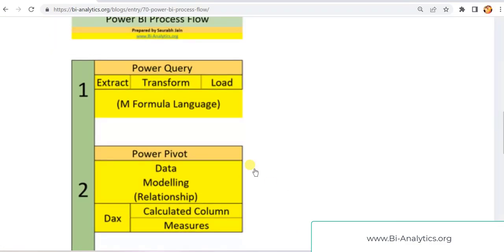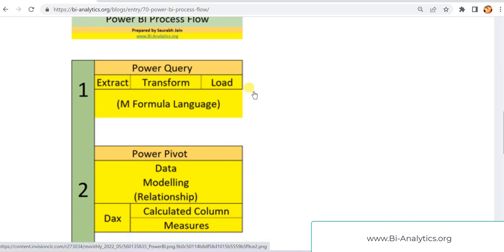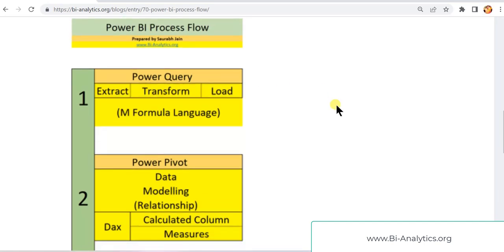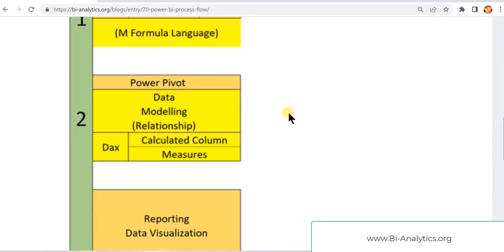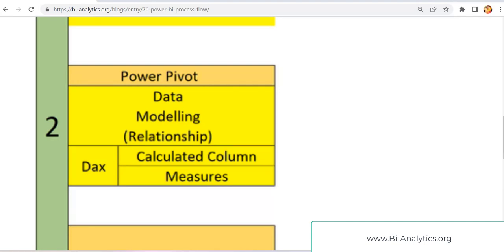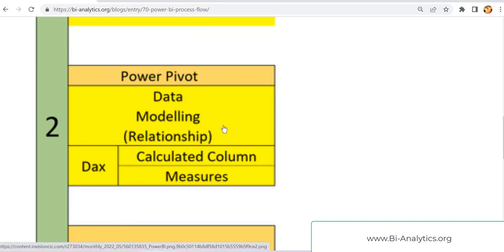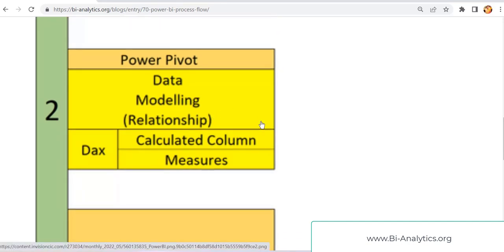I have shared that the first step is extracting, transforming, and loading the data. We have some source data available and we need to load the data into Power BI — that will be the first step. Then when the data is available, it may be in various multiple tables, so we have to create a data model, create relationships between them, create some calculated columns, and we'll be writing measures. We'll be working step by step on each thing, but yes, this is the process step.